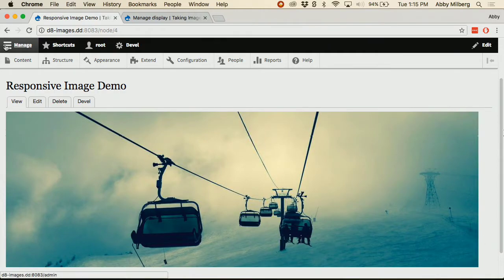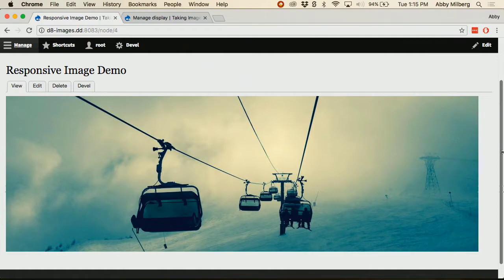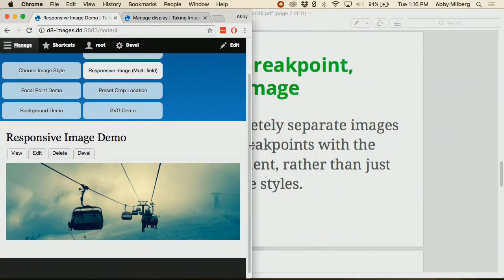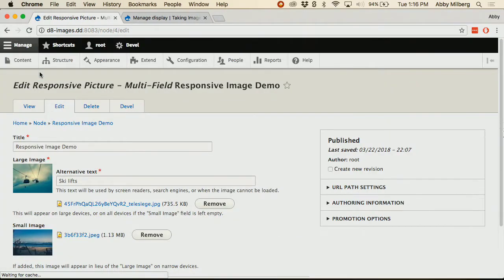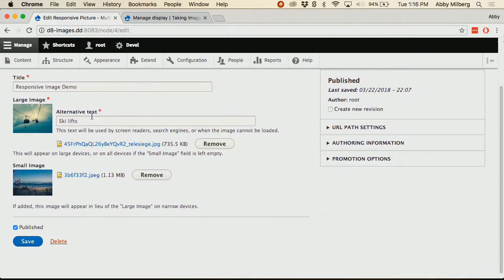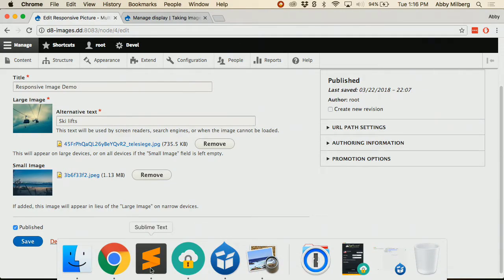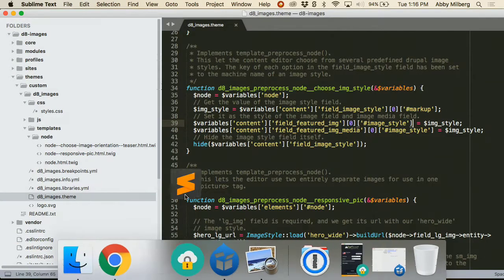In this demo I'm using two drastically different images just to demonstrate — as the viewport gets smaller you get a completely different image from a different field. From the content editor's standpoint, they simply have a large image field and a small image field. You could add more breakpoints using the same principles. I've chosen to make the small image field optional, because making fields required tends to come back to bite you if they don't absolutely need to be.